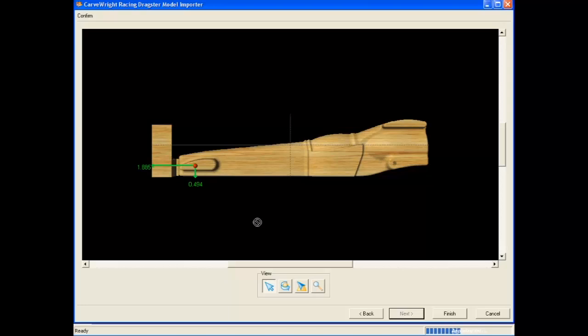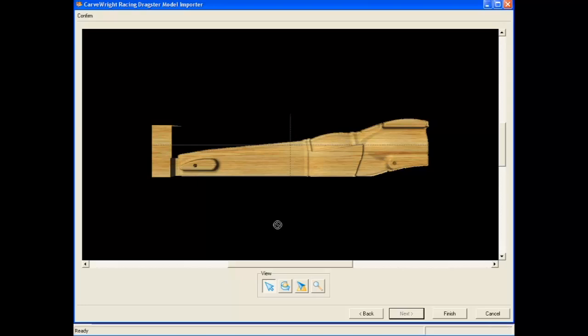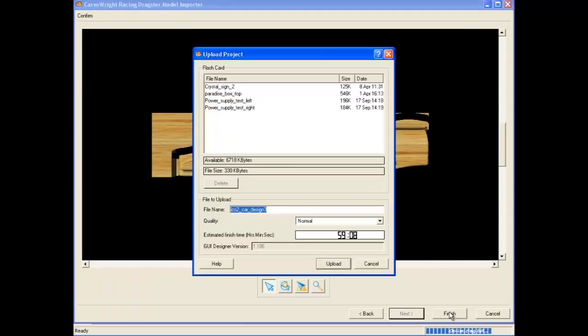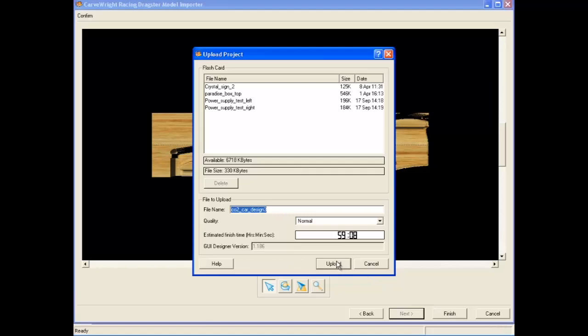You only need to position the axle holes on this face of the car. The machine will drill the corresponding holes on the opposite face during carving so that the holes penetrate all the way through the wood block. Click Finish to send the completed dragster car to the memory card.